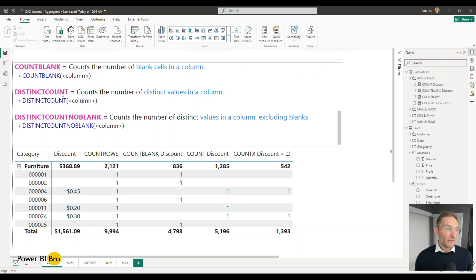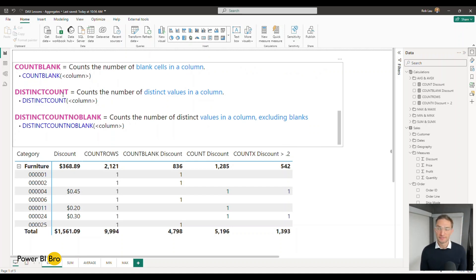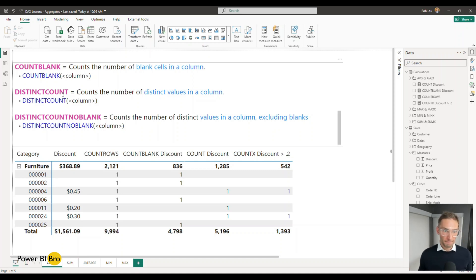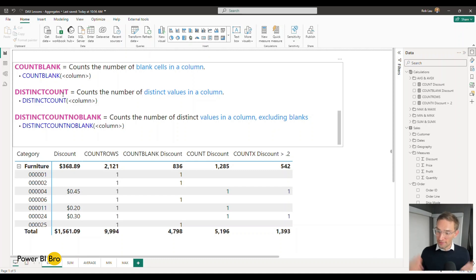The final two will be DISTINCTCOUNT and DISTINCTCOUNTNOBLANK. So DISTINCTCOUNT returns the count of unique or distinct values in a data set.